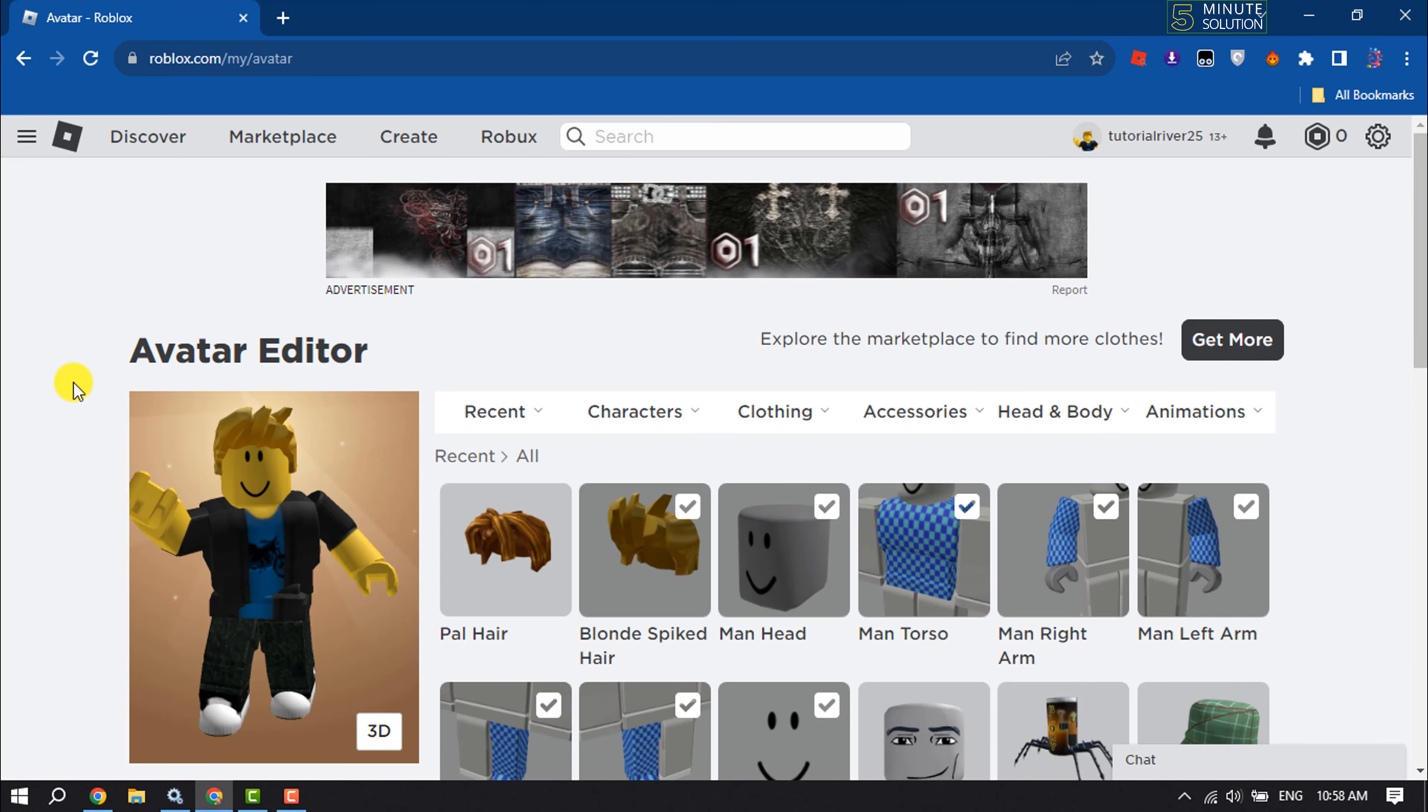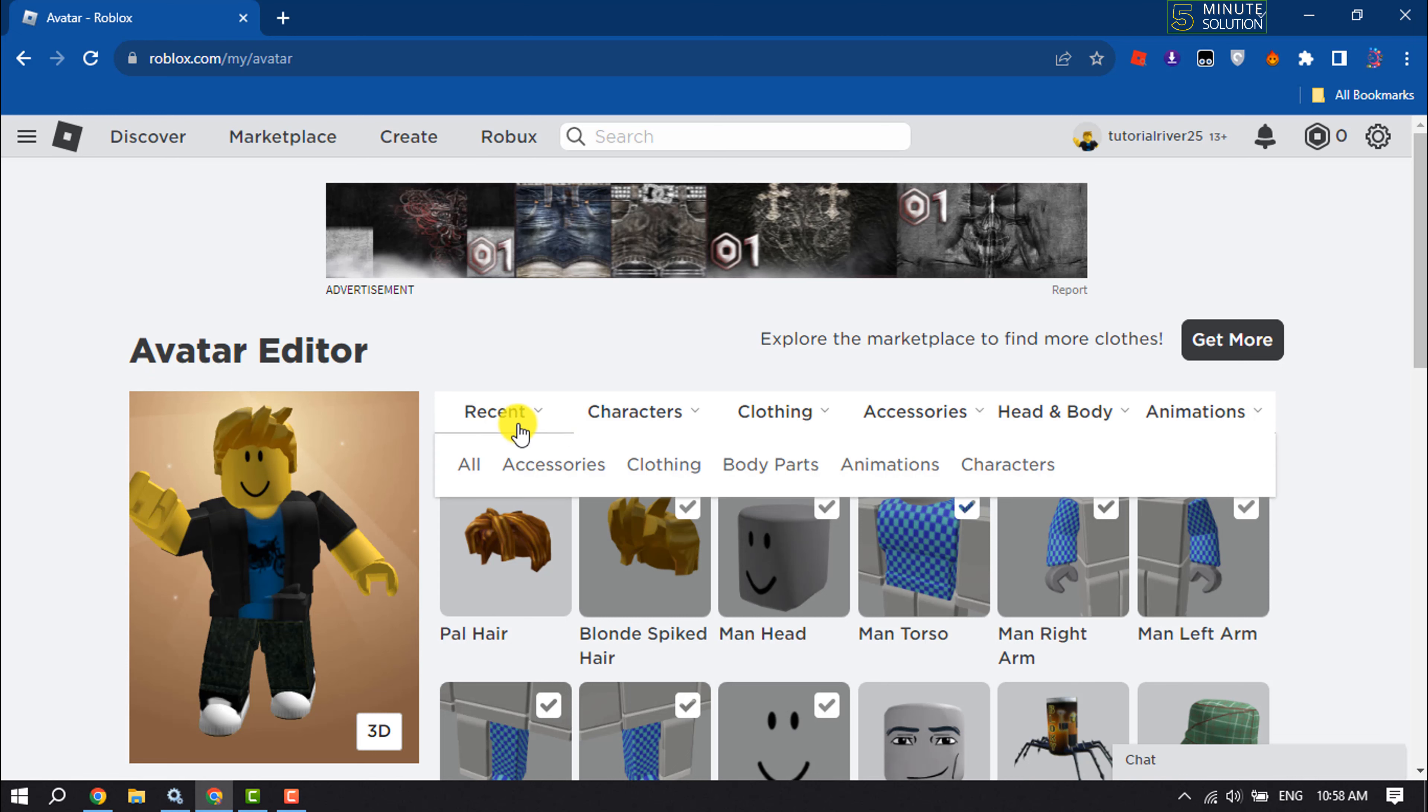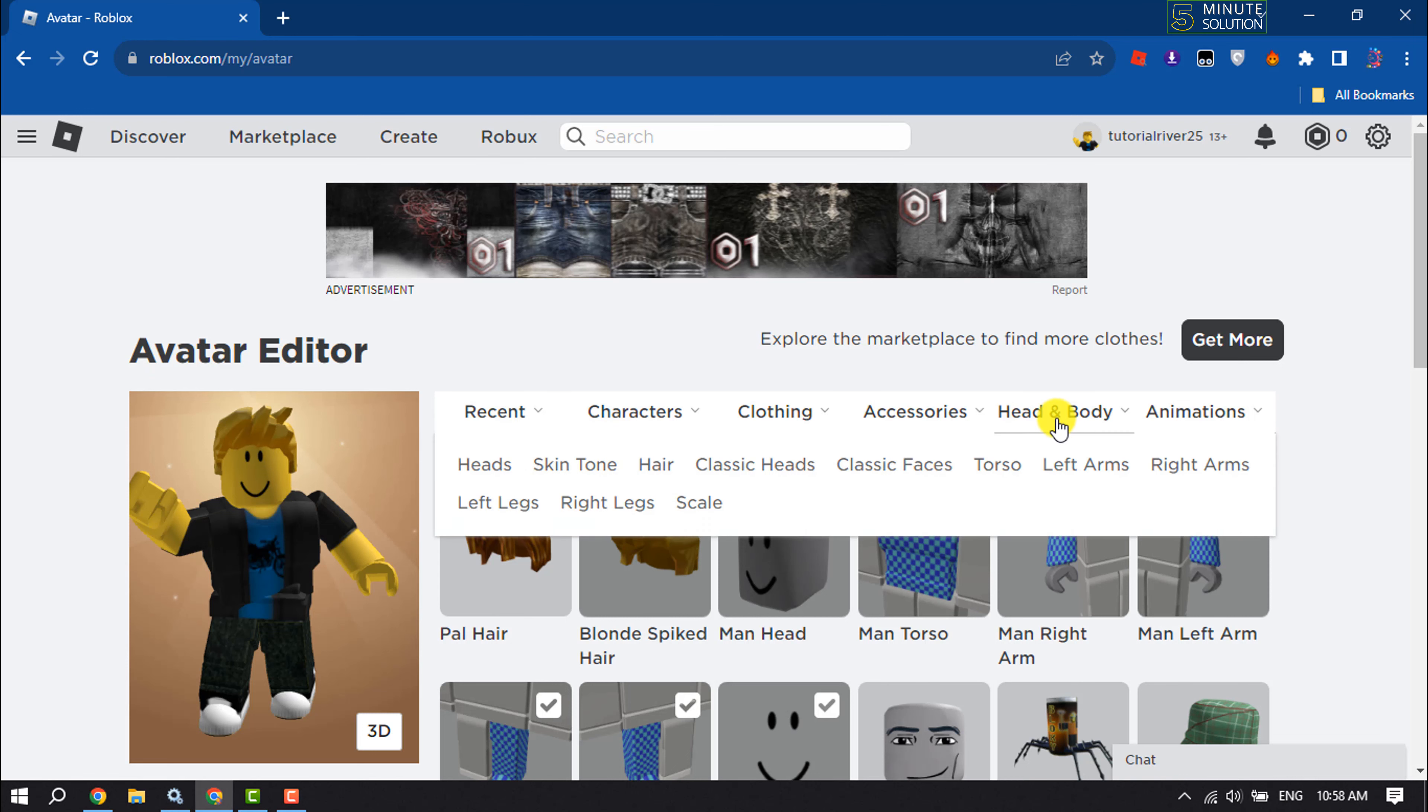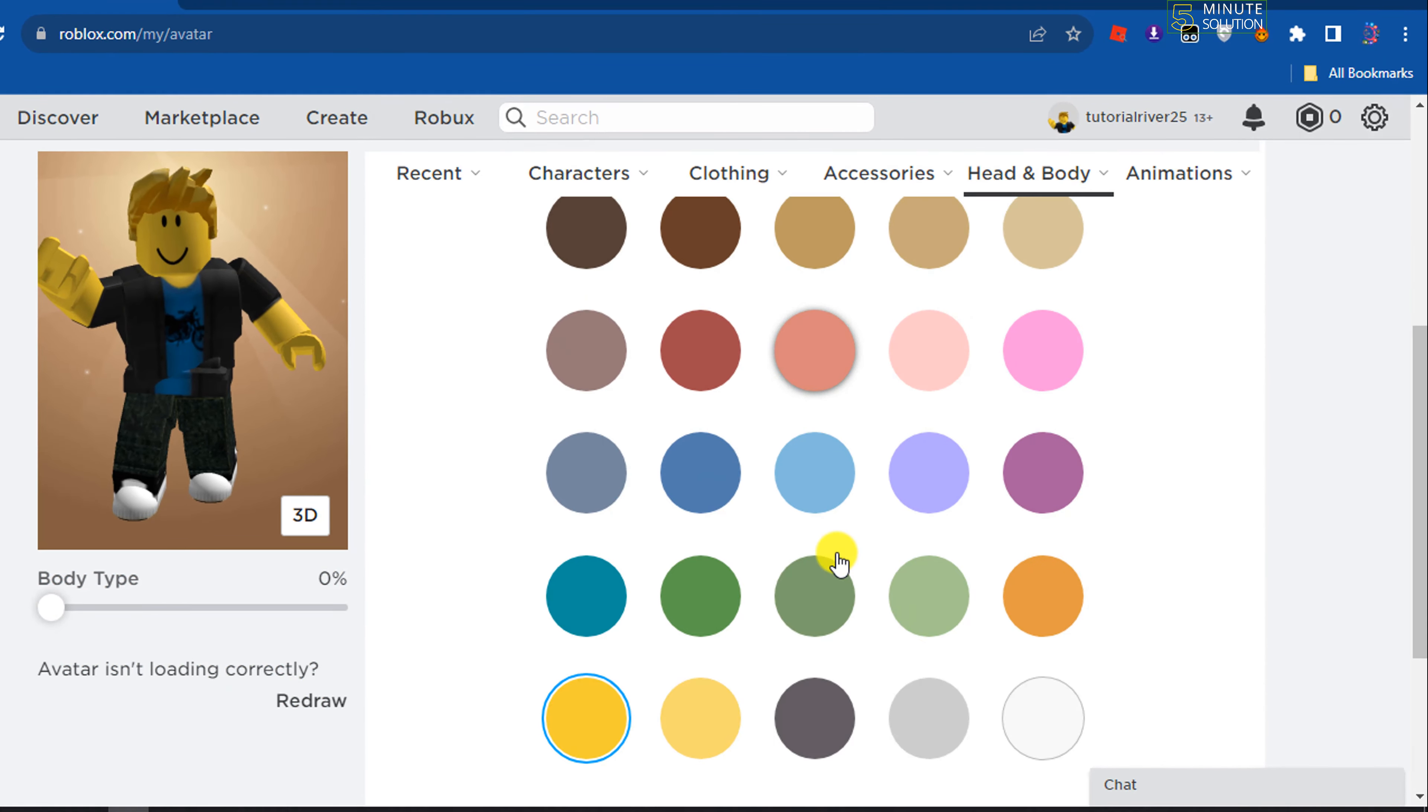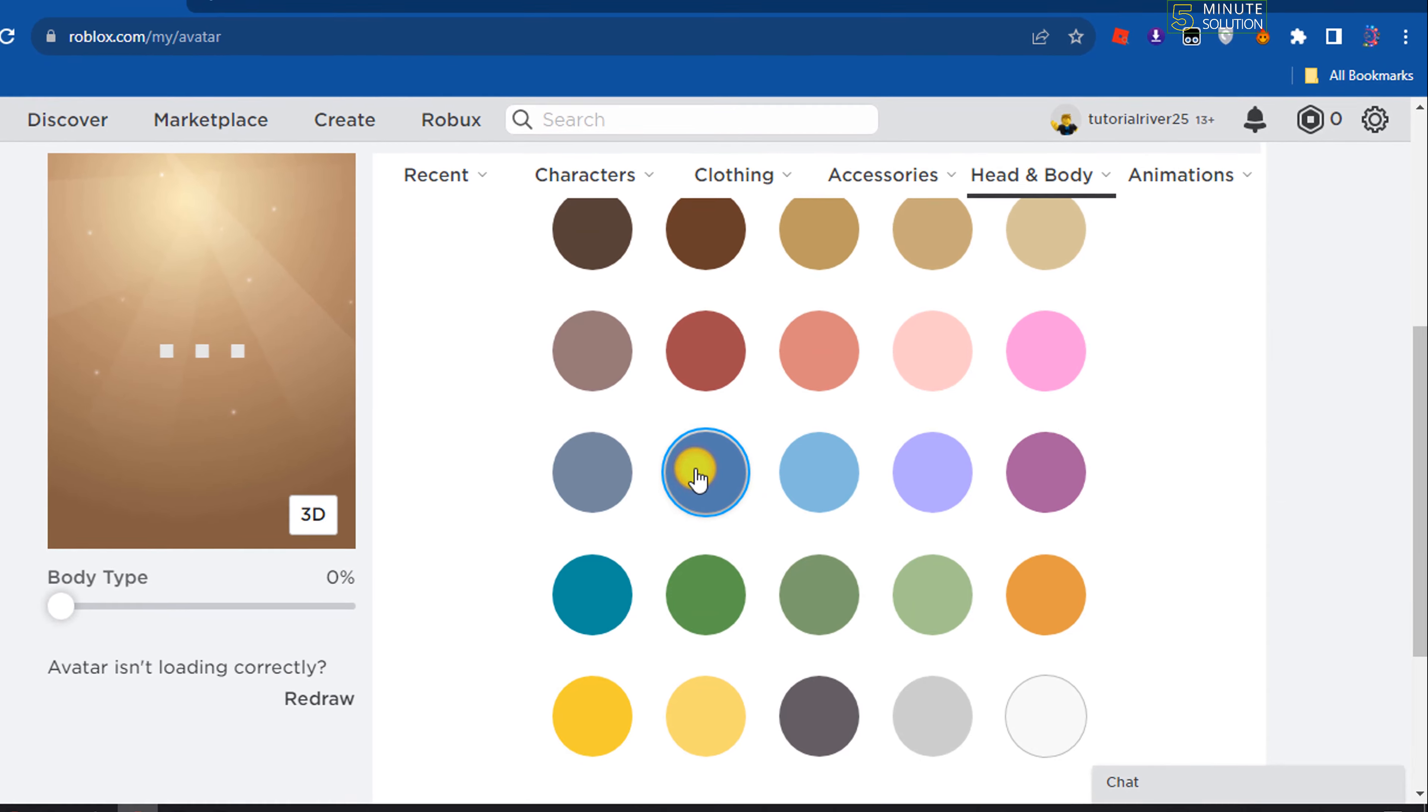To change your avatar skin color, click on Head & Body and click on Skin Tone. From these available colors, you can pick any color.